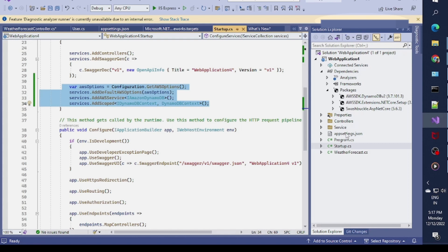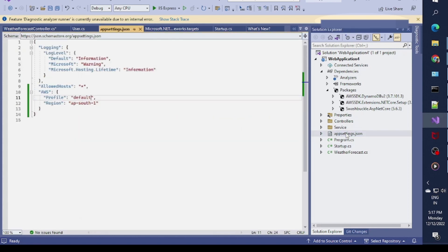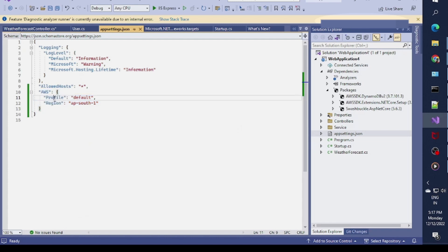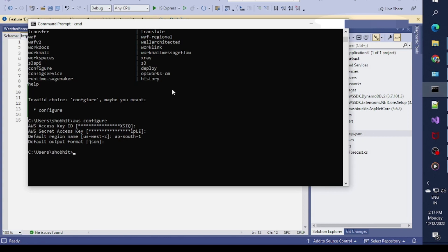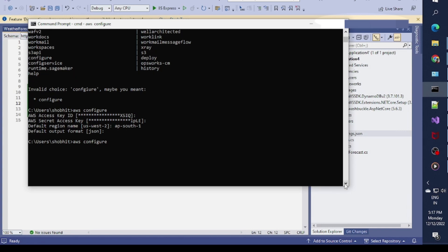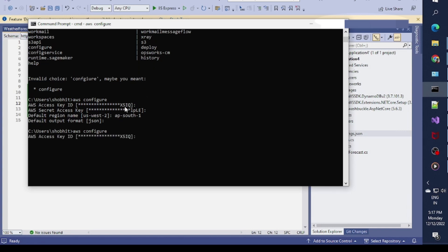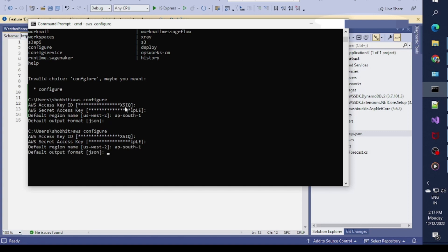In the appsettings.json you have to specify the region and the profile. If the profile is not configured in your machine you need to configure it using AWS configure method. I'm specifying the region as us-east-1 and the default format. You are able to configure AWS.